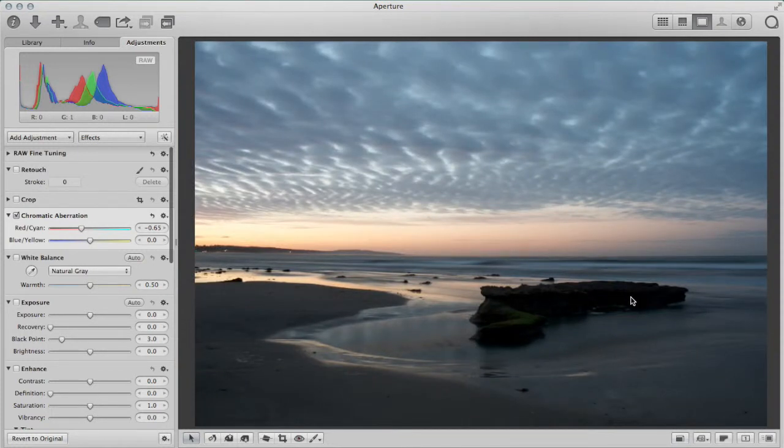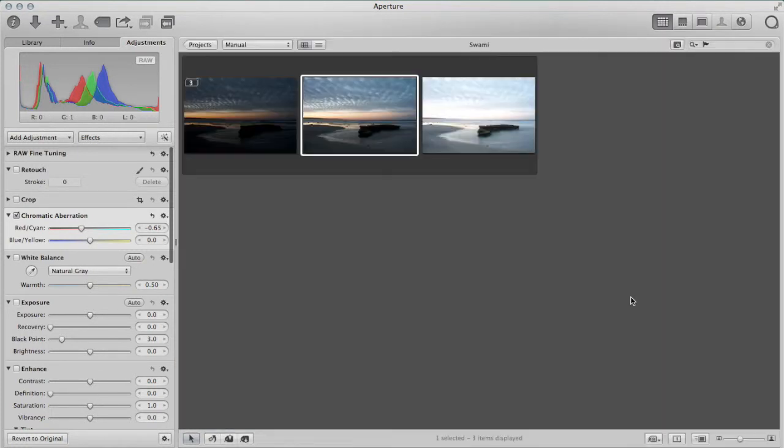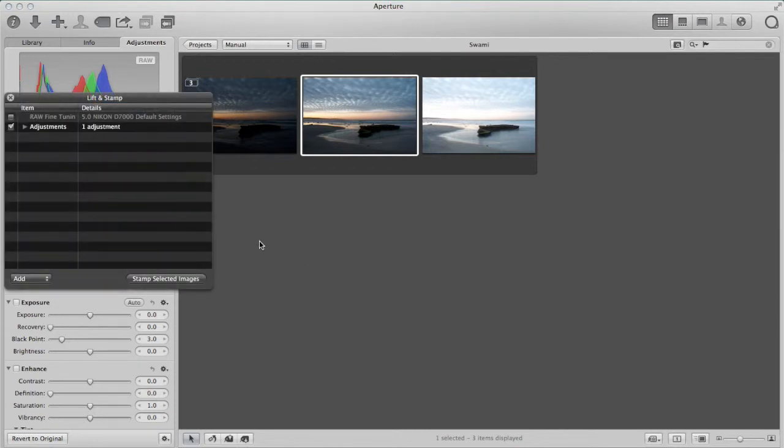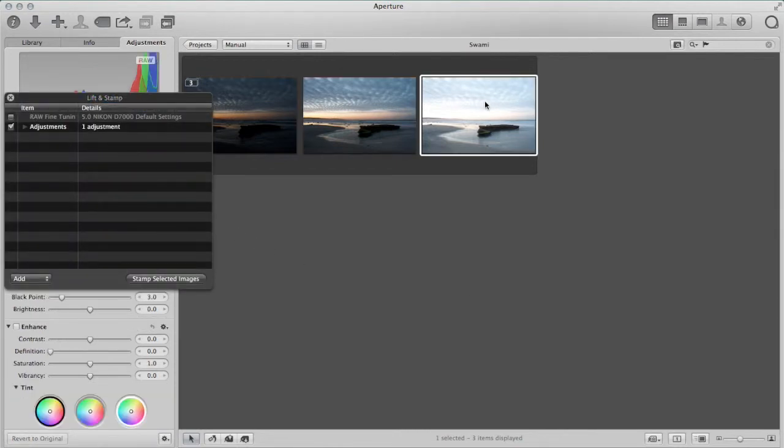But now the nice thing, I've got that done. If I go back to my Browse view, I can lift that adjustment and apply it to my other two photos. So I have a shortcut. It's Command-Shift-J for adjustments. So I can lift that off of here. Let me move to another picture.